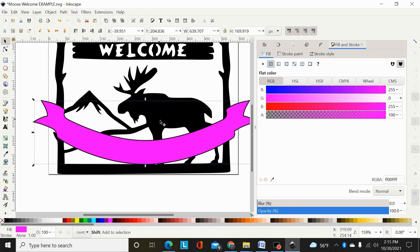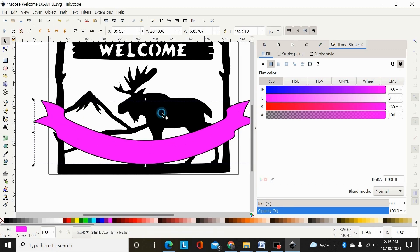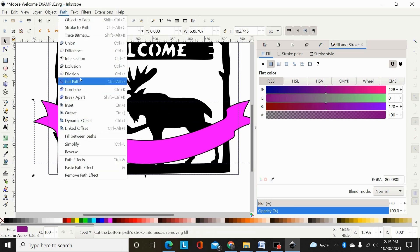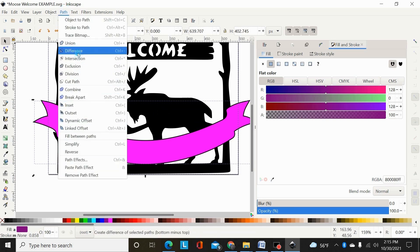that insets that path just a little bit, so the whole path is just slightly smaller than the main banner. Now I can hold shift, select my main design, hit path difference,